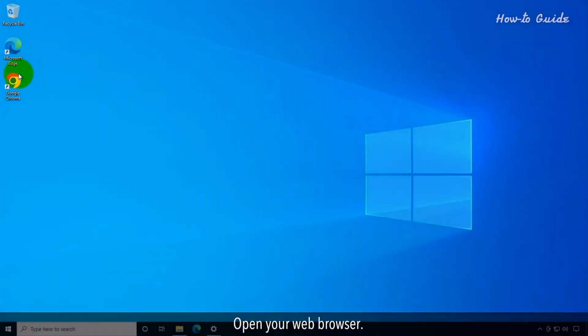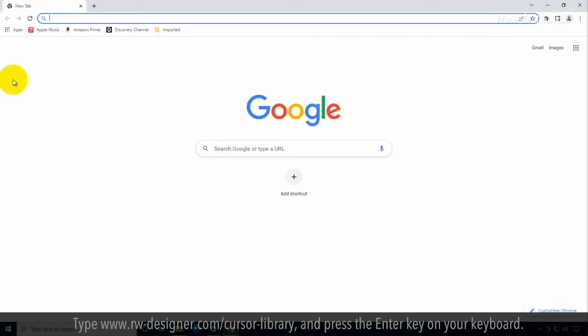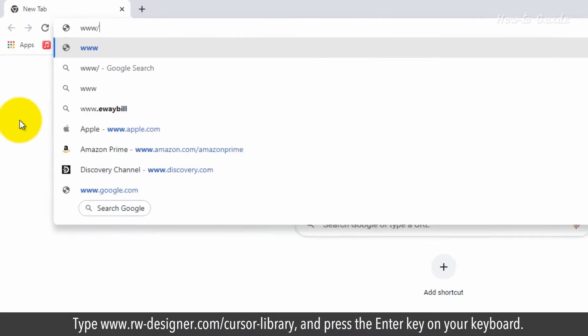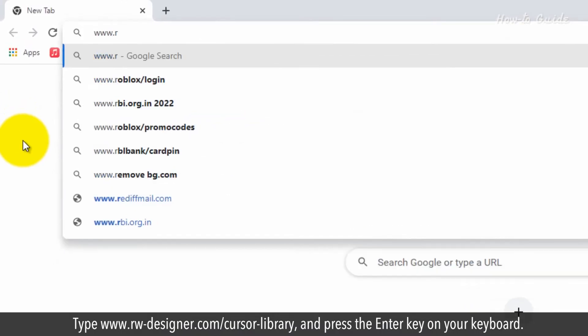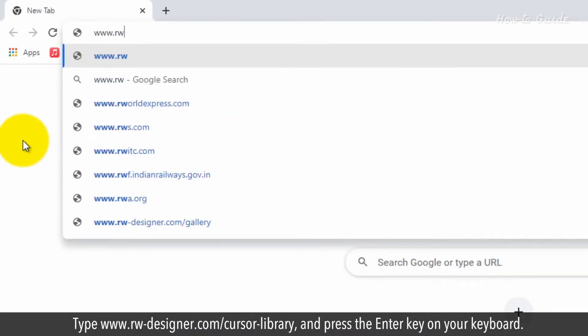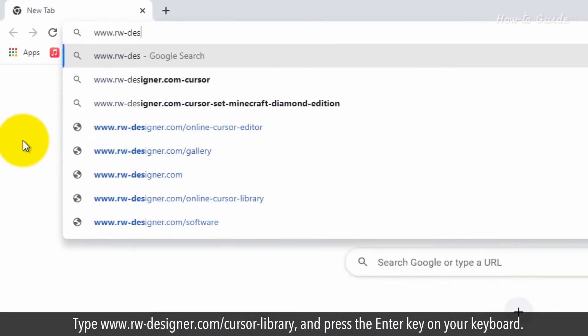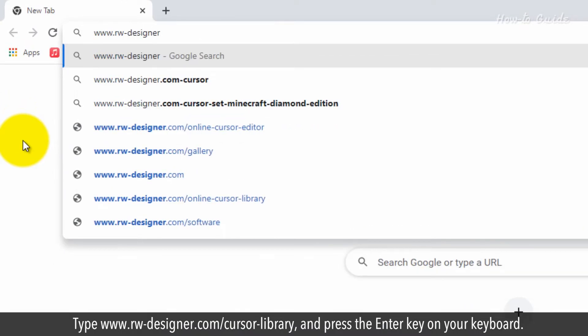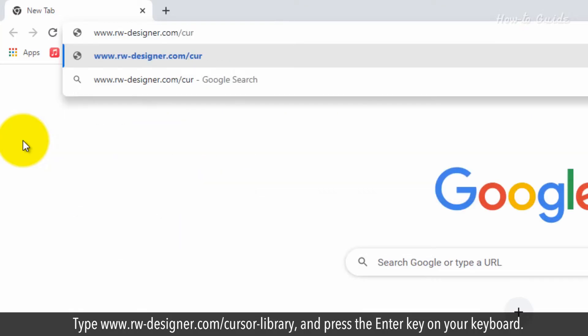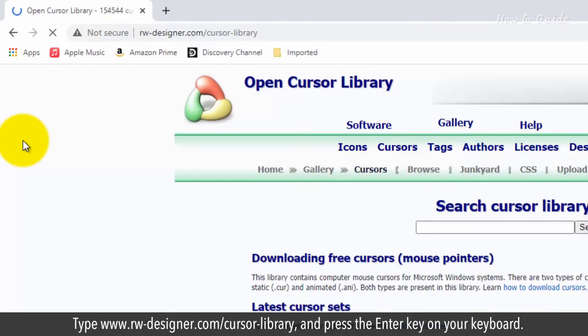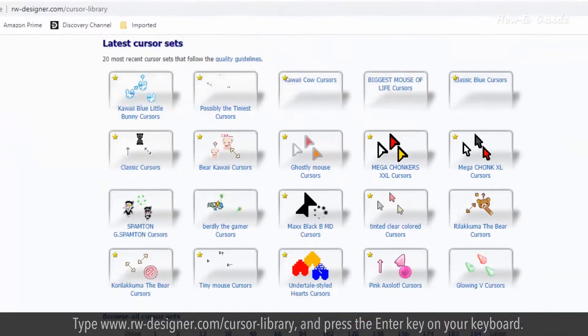Open your web browser. Type www.rw-designer.com/cursor-library and press the Enter key on your keyboard.